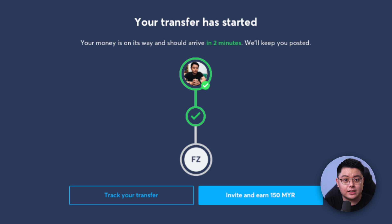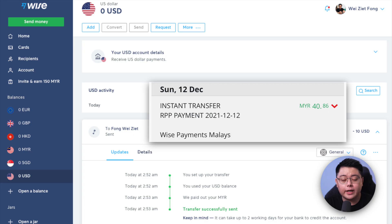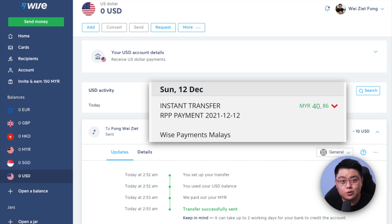Review the transfer details, double-check everything, add a reference if you like, tick the box and click 'Confirm and Send.' You'll land on a page showing your transfer has started and your money is on its way — it should arrive within two minutes. Check your Malaysian bank account after a few minutes and you should see your money. Congratulations, you've completed the Wise withdrawal tutorial.